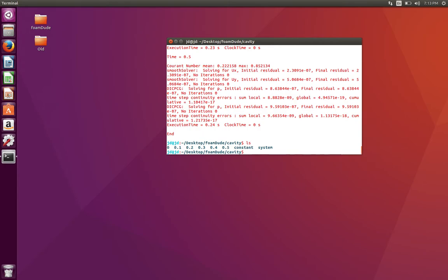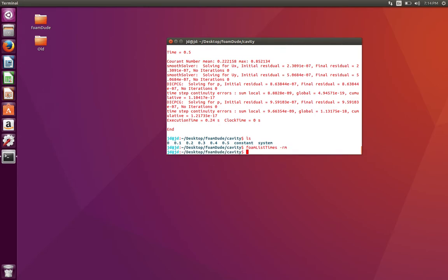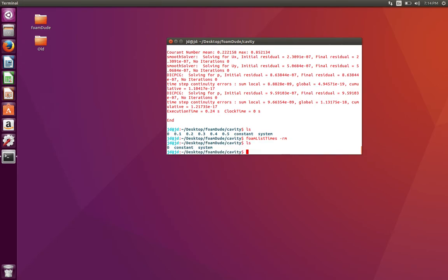Before we proceed, there's this little pointer that's pretty useful. If you have to delete all the time directories, there's this neat little trick: it's called foamListTimes -rm. It's going to delete all the time directories, the solution time directories, except zero.